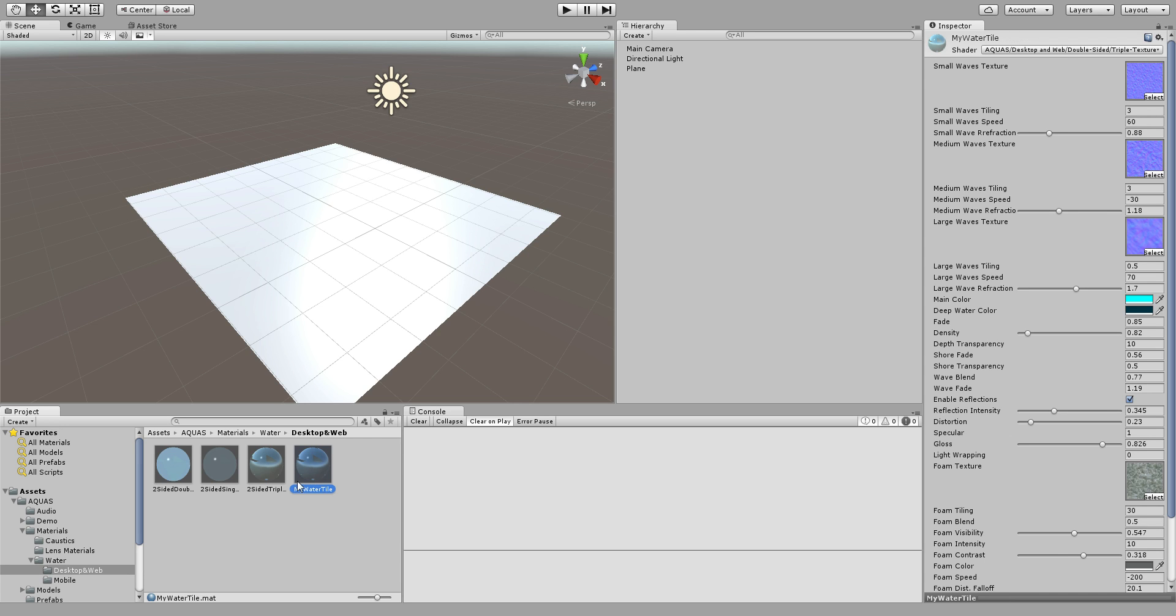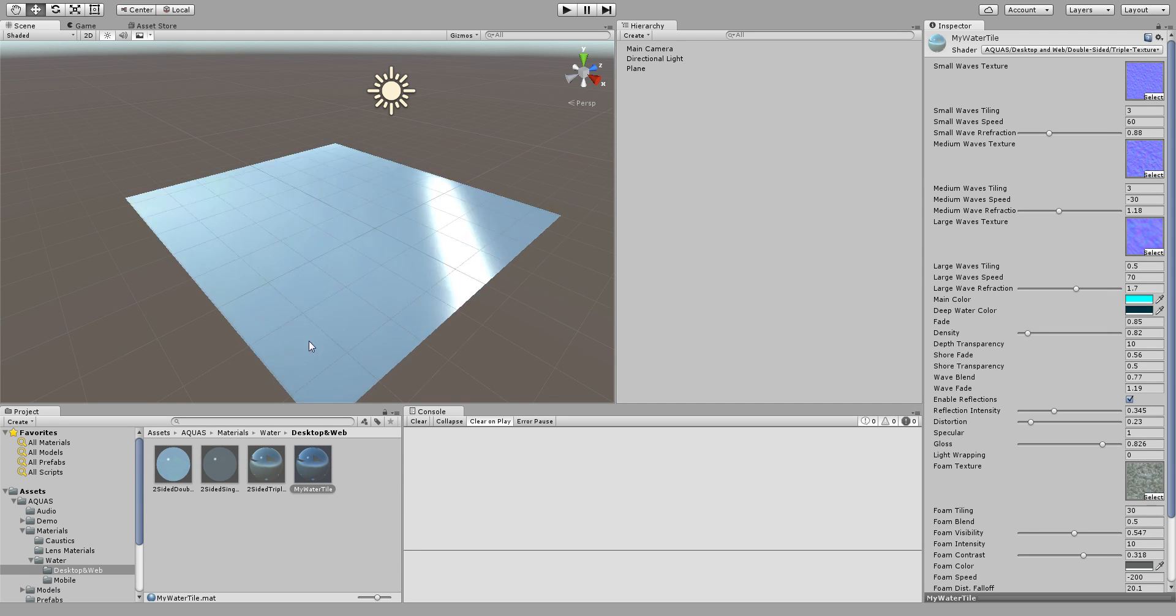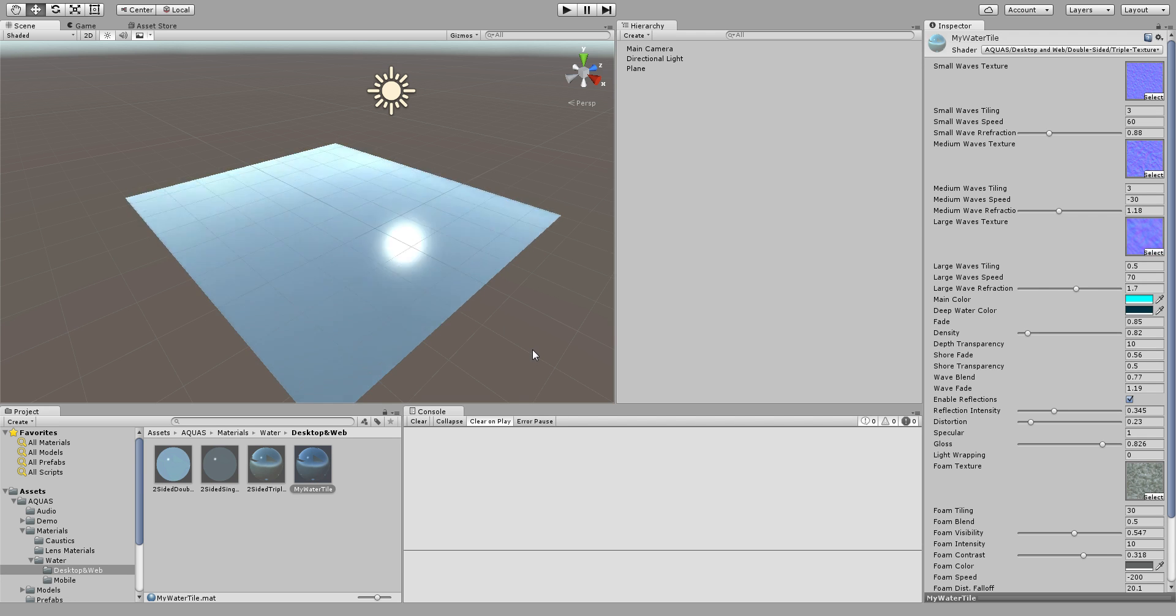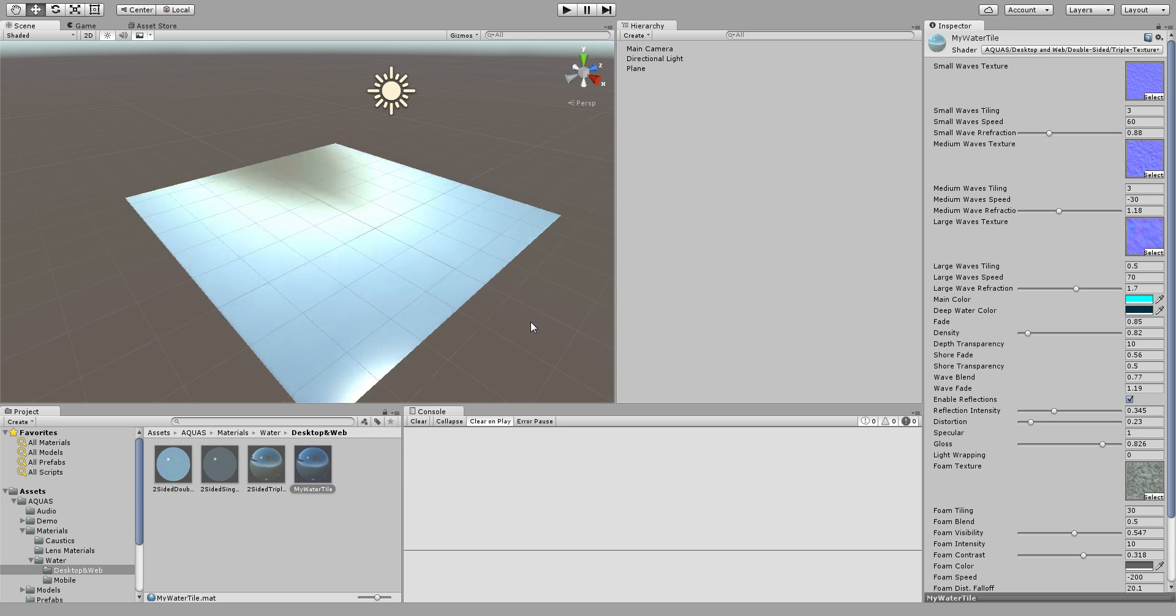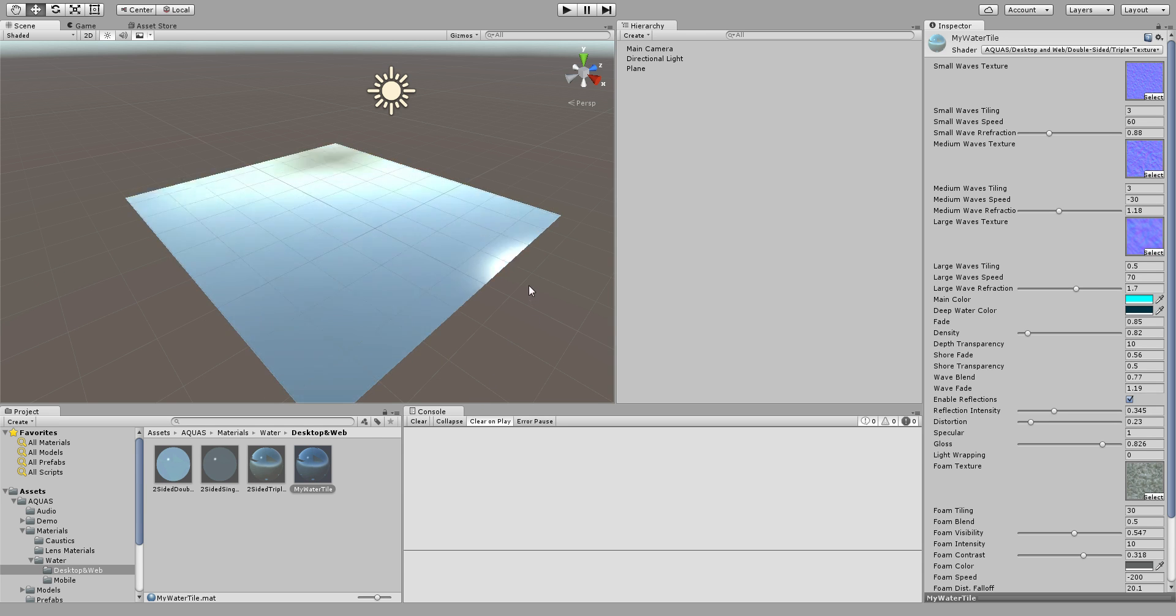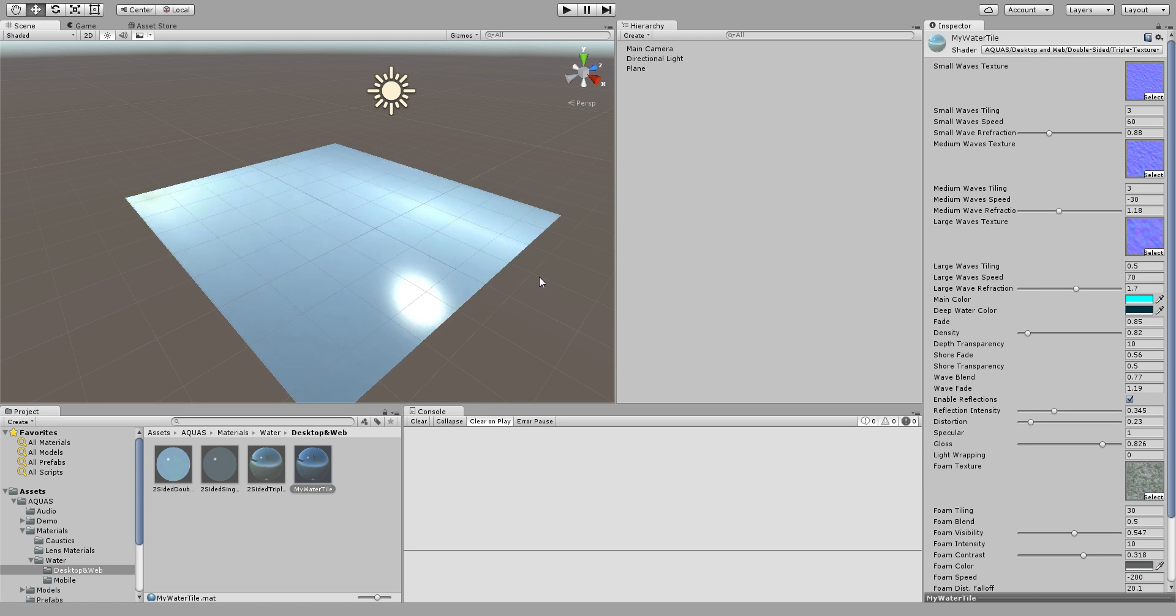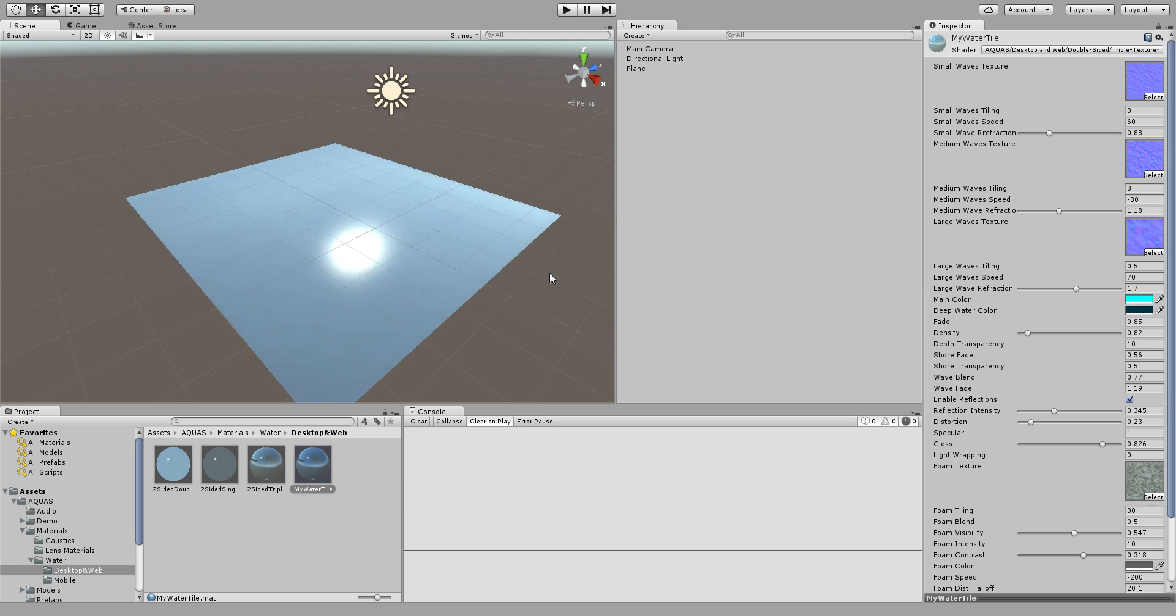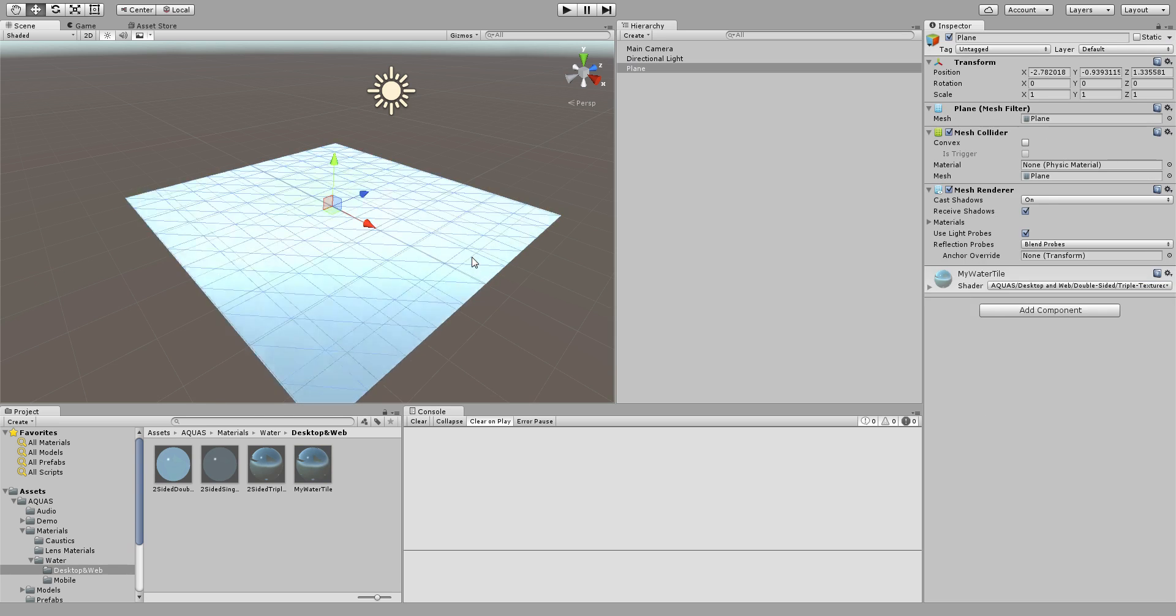So now simply drag and drop this material on the plane we have created and immediately you see something that's not very nice, doesn't look like water. This is because the pre-made materials are set up to work on the Aquas water plane which has a different UV layout than the standard Unity plane, meaning that on the standard Unity plane your tiling values need to be a lot higher to be displayed correctly.